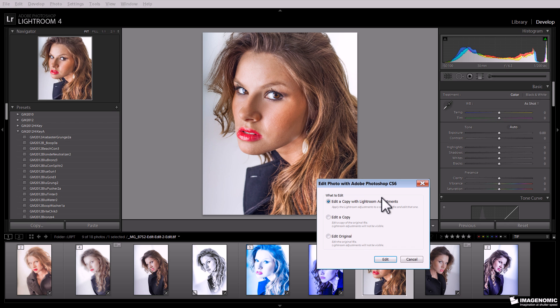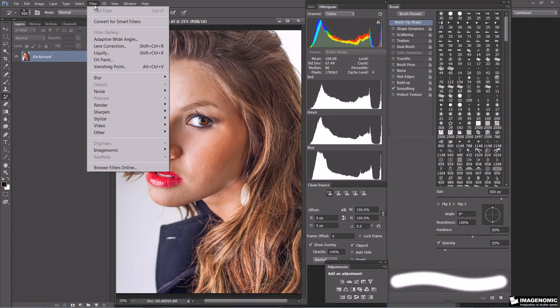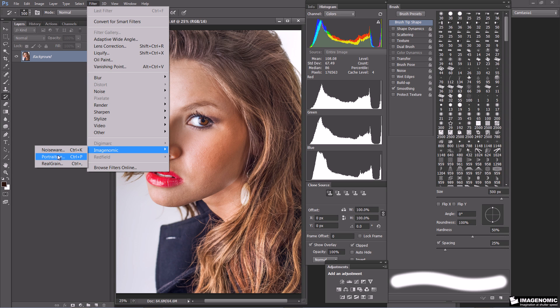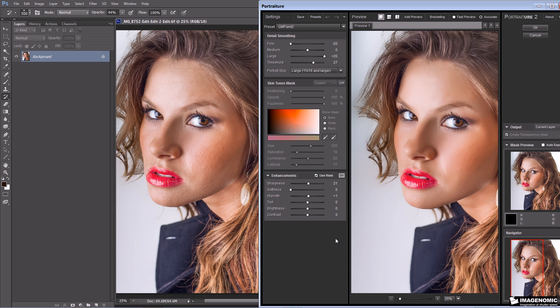When the Edit In dialog pops up, we're going to select Edit a Copy with Lightroom Adjustments, as this is what you normally do inside of Lightroom. The image pops up over in Photoshop, so now we're going to go to Filter, Imaginomic, Portraiture. We've got the image opened up in Portraiture for Photoshop, and now we're going to open it up in Portraiture for Lightroom.